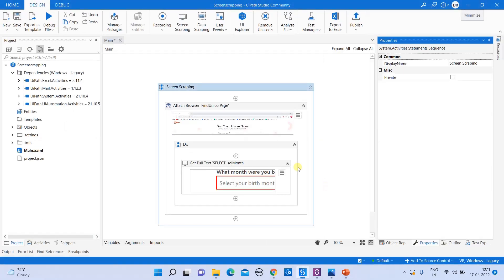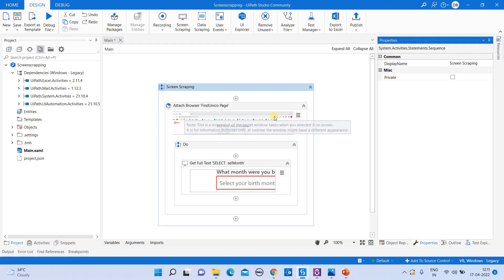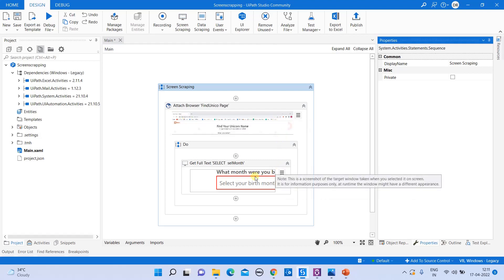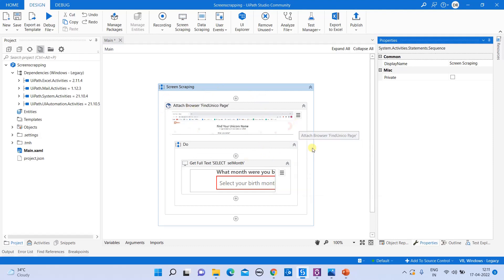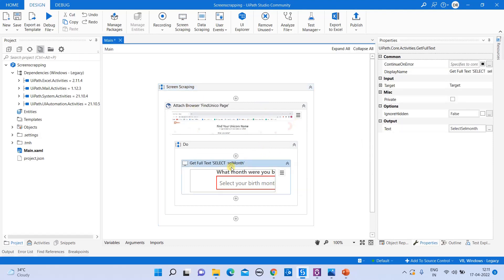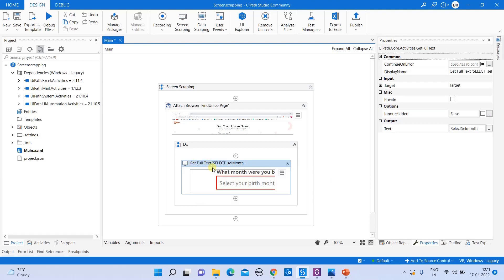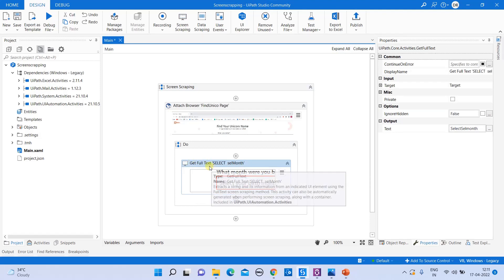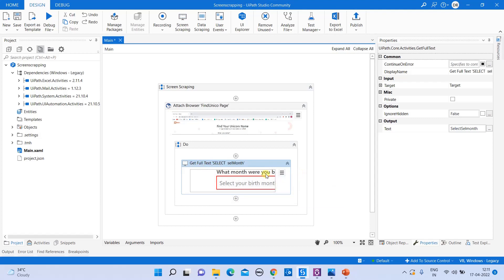What happened immediately? By default, like your data scrapping, all the values, all the activities are already coming in automatically in your designer panel. So when you click on it, get full text. So this means this is the activity which we used, which is nothing but our full text scrapping method, a get full text method.